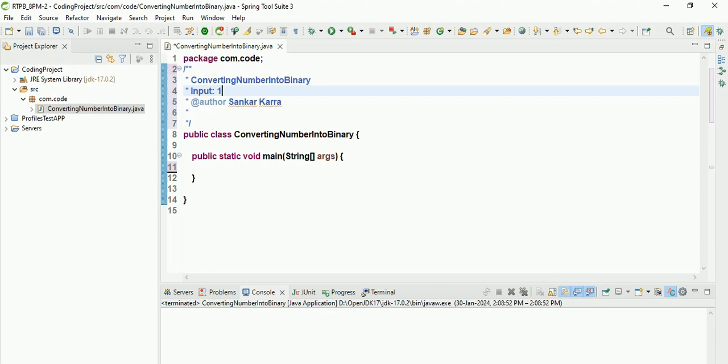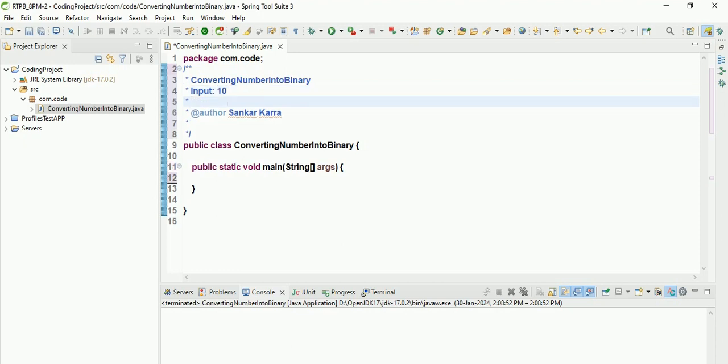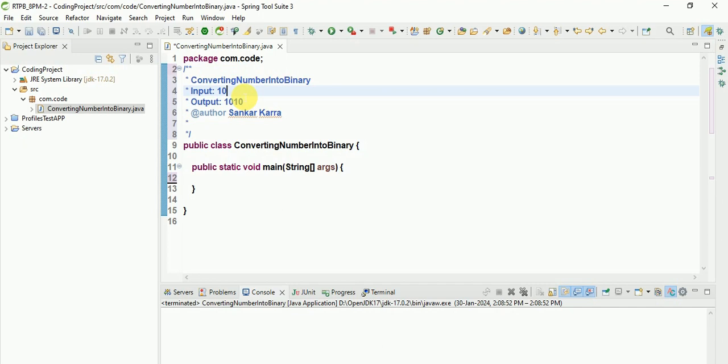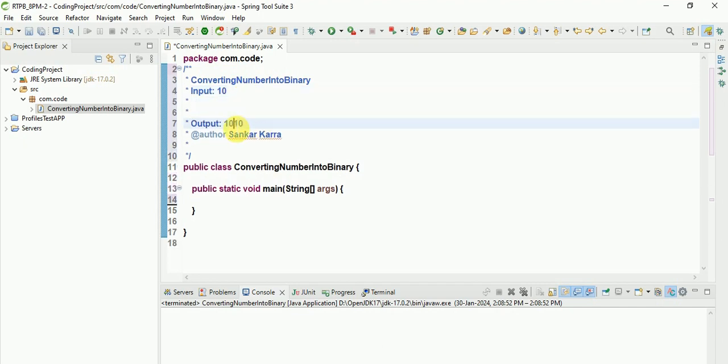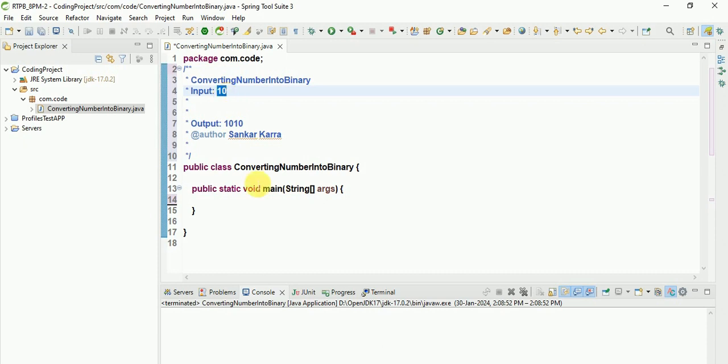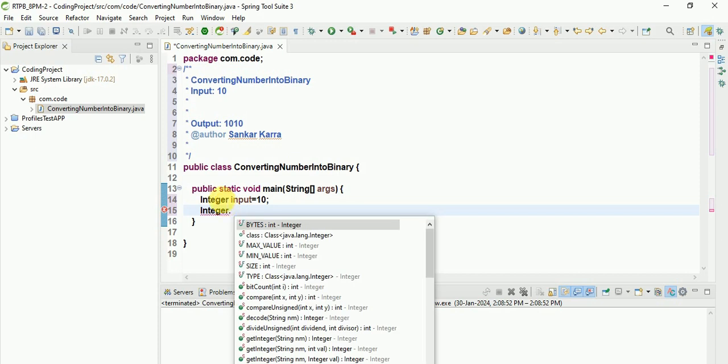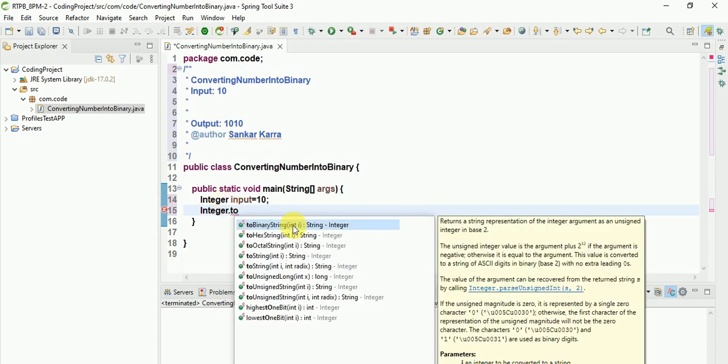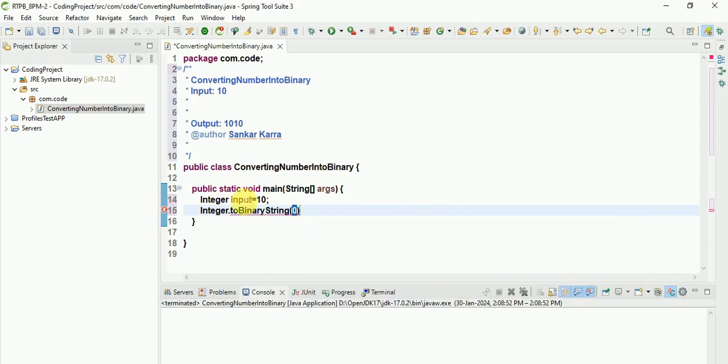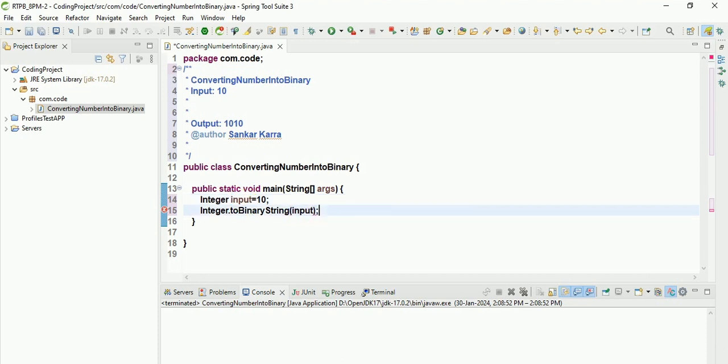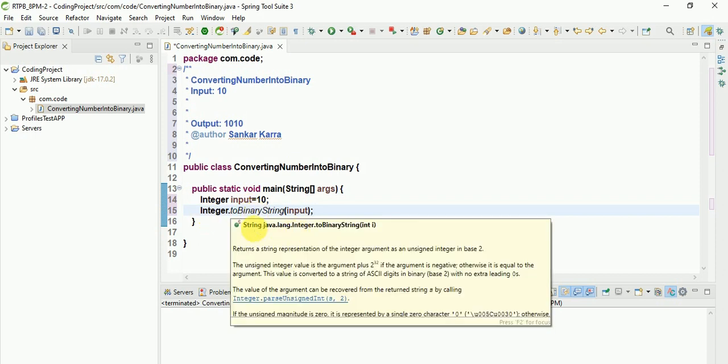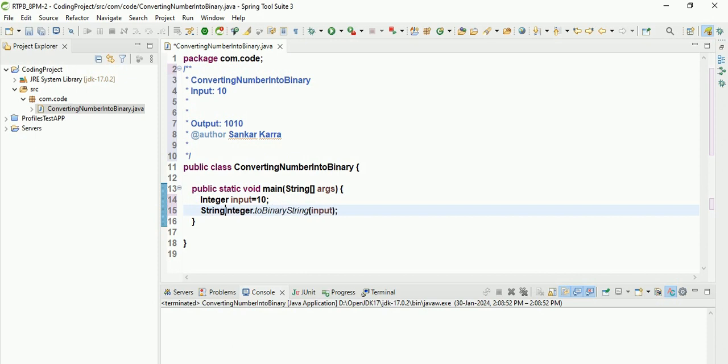This is the sample input: 10. So I want to convert into output. I will need to take input as 10, then take the Integer wrapper class: input equals 10. After that, Integer.toBinaryString - you can pass this input here. It will return the string.